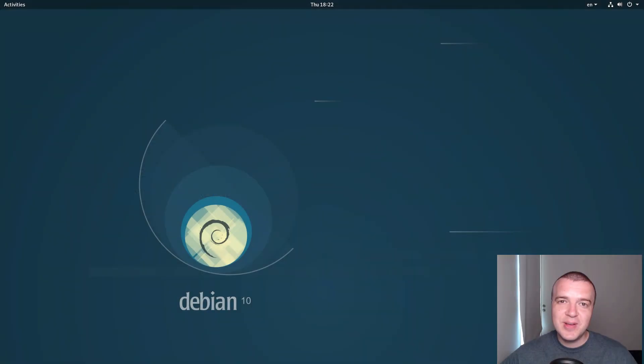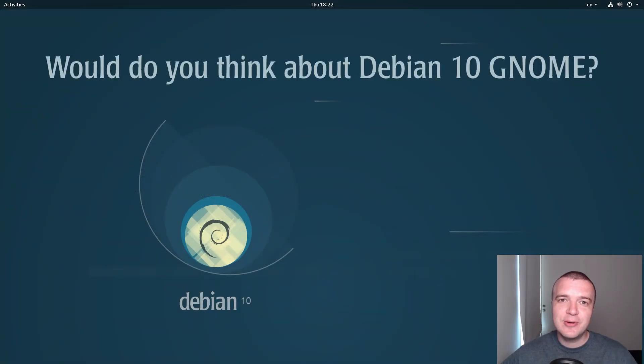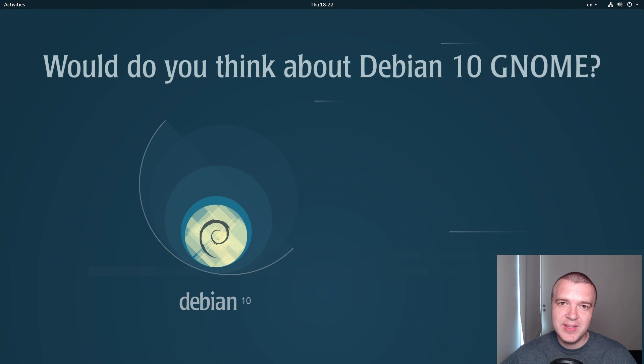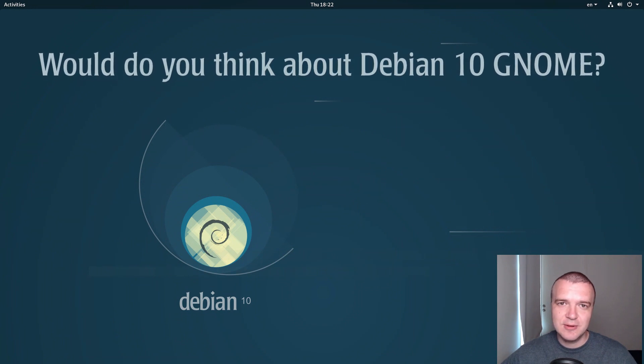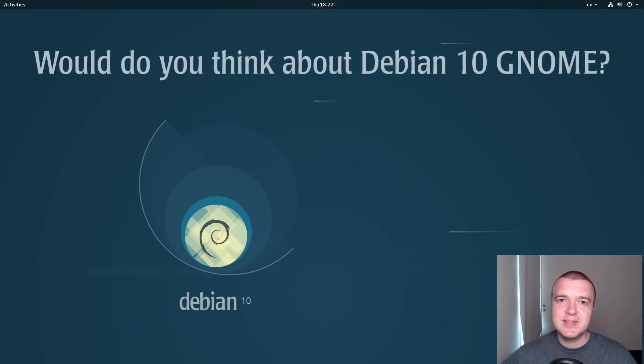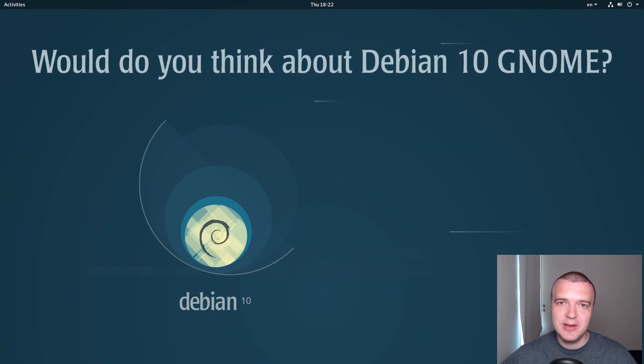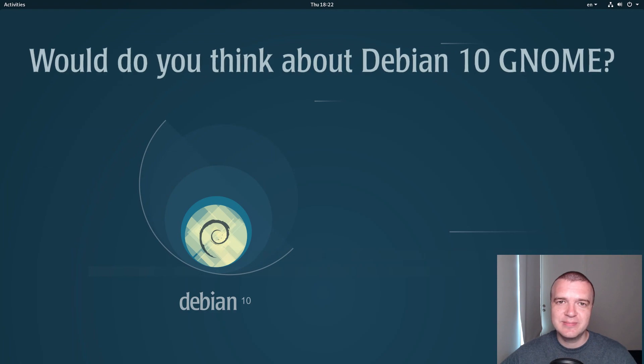Before you hear my opinion, please comment below on what you think about Debian 10 with GNOME Desktop and we will see if there is any overlap in our experience.